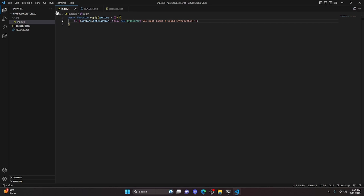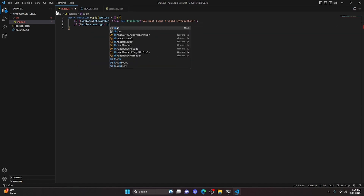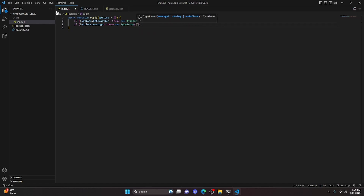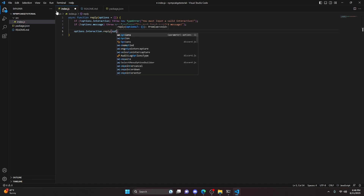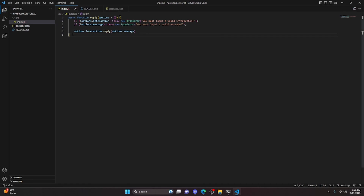We'll add one more check — this time for a string. If no options.message, throw a new TypeError saying 'You must input a valid message.' Those are the options we want to input into our function. Then we actually send the message: we say options.interaction.reply and pass in options.message. Because this is an async function, we can use await there as well.